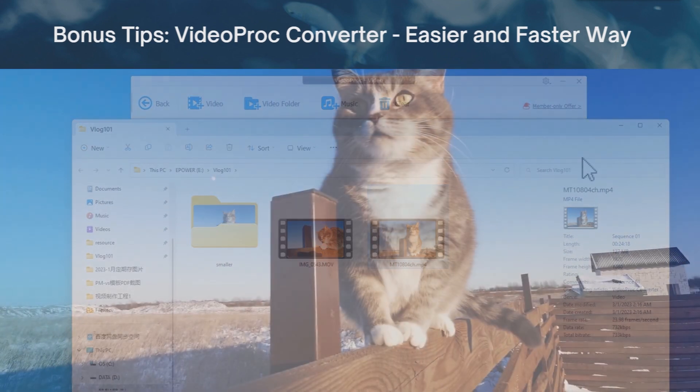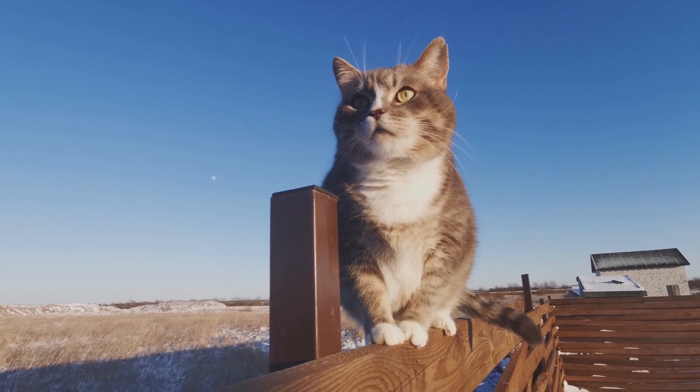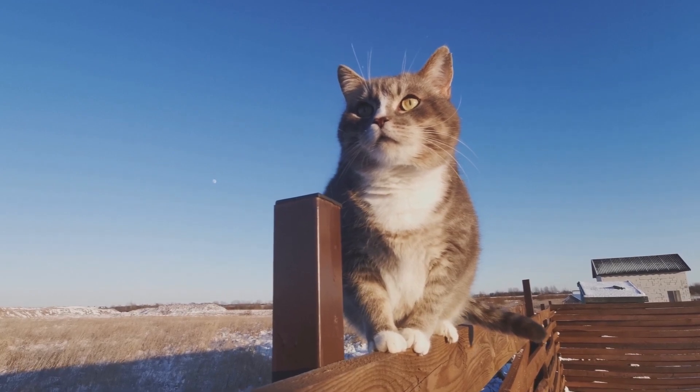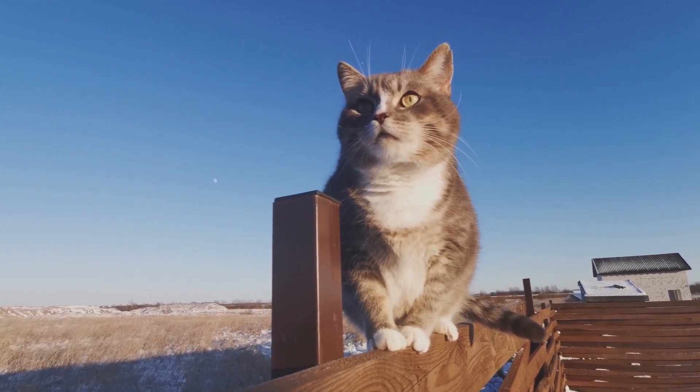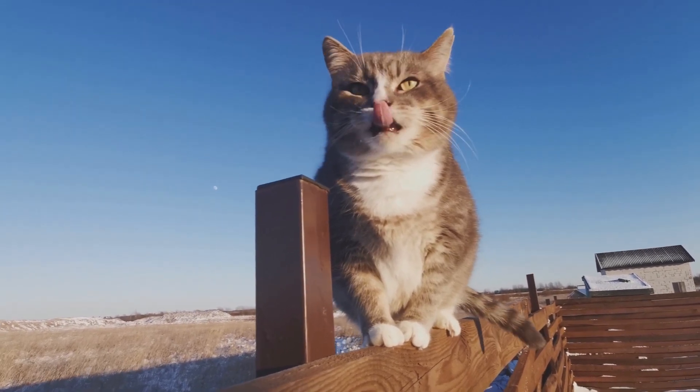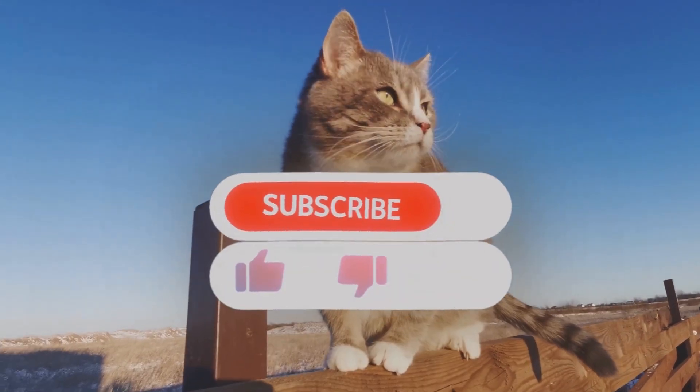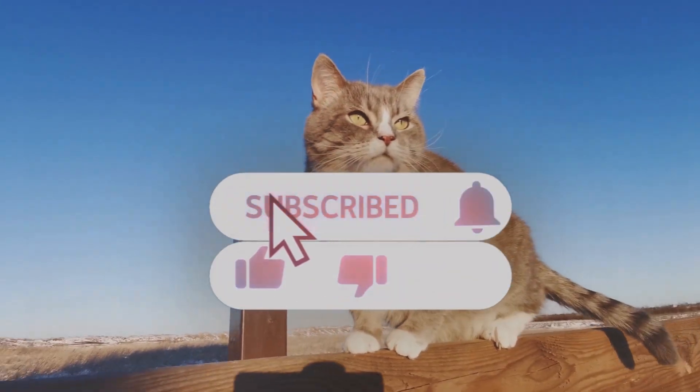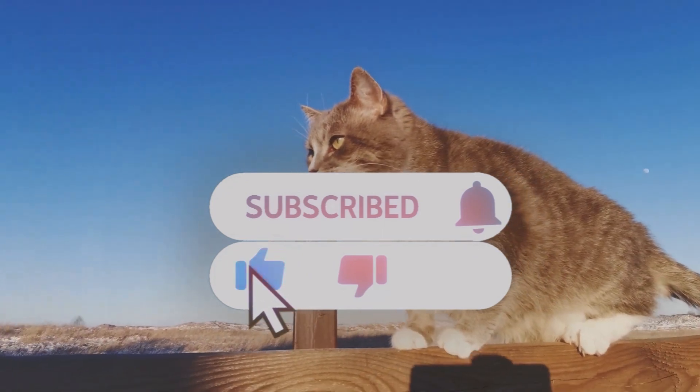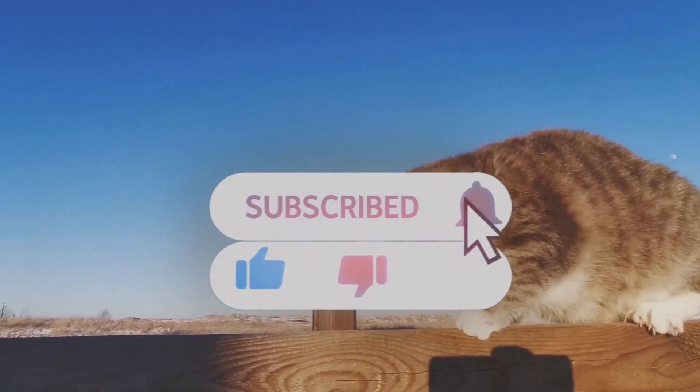That's all for today's tutorial to fix VLC conversion, no audio error. Like us when you find it useful, and don't forget to subscribe for more video tips.